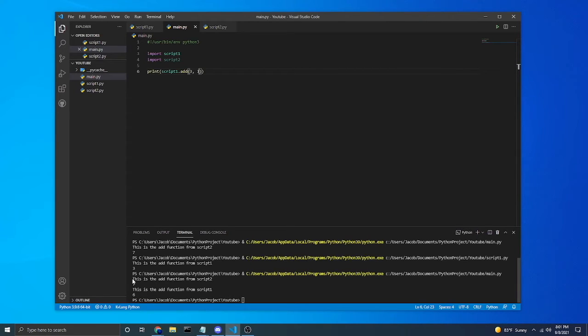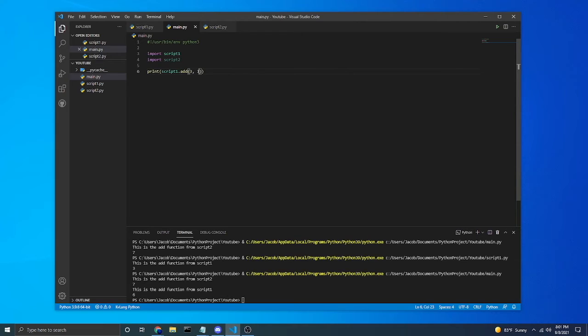So as you can see, this is the add function from script 2 and output 7. This is the add function from script 1 and then it adds our 3 plus 3 and output 6.